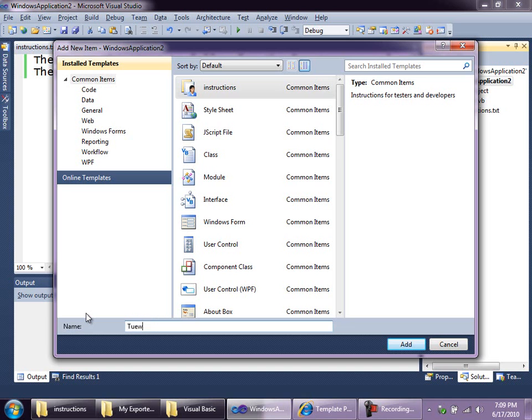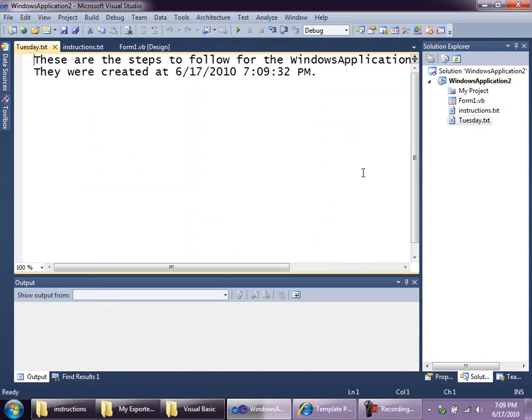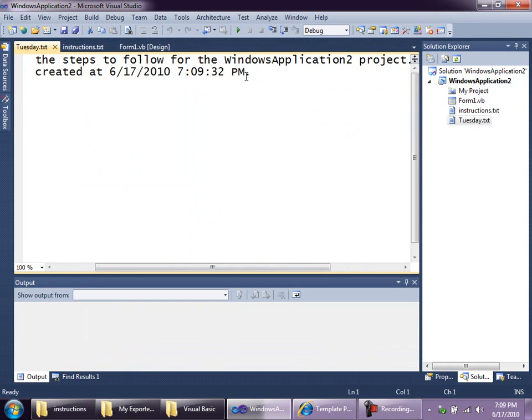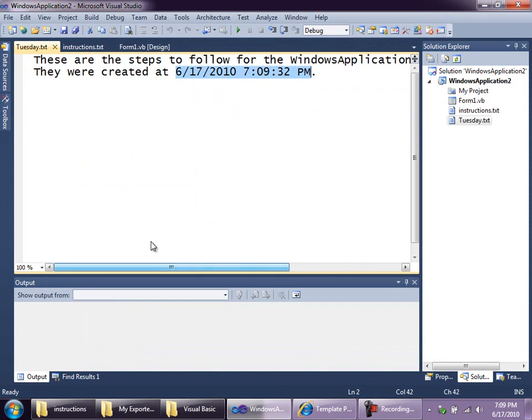And you can see when this is generated that it's different from the original because it's got the project name in it, and it's got a timestamp in it. So those template substitutions have happened just as we want. And that's really all it takes to make an item template.